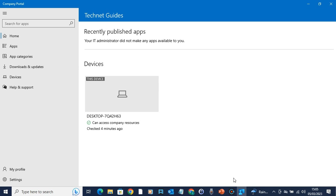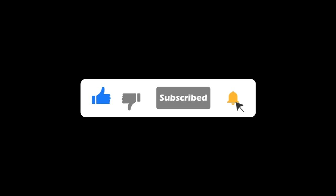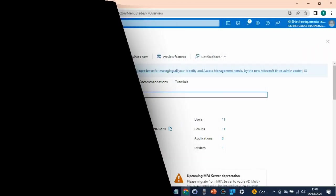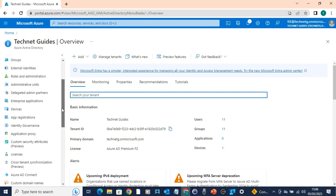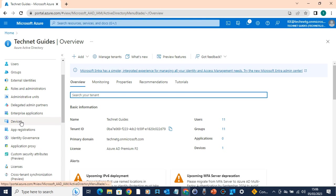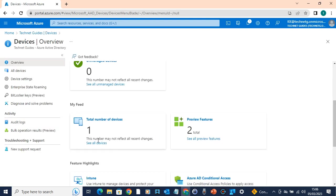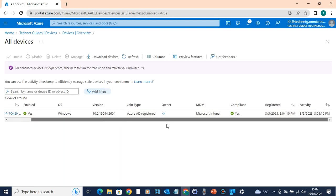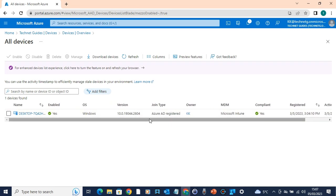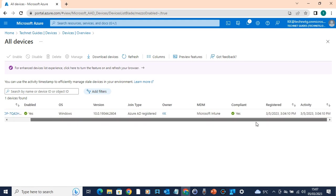The application can be set to mandatory mode, so the application is automatically installed on devices, or if you want, the application is just visible and users can download it. The company portal installation lets you enroll the device. Going back to the Azure portal, the application is available on devices. You can search all devices and see the device number listed, and you can see the installation activity, registered date, and timestamp details.